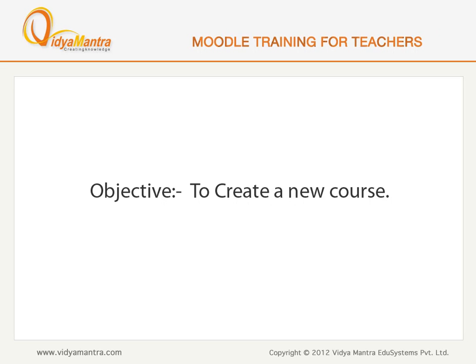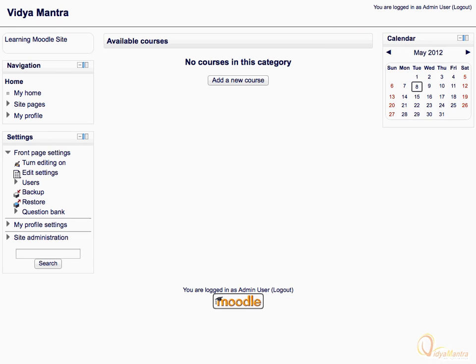In this lesson, we will learn to add a new course to our Moodle site. To add a course, make sure you are at the home page. Then click the Add a New Course link under the Available Courses area.